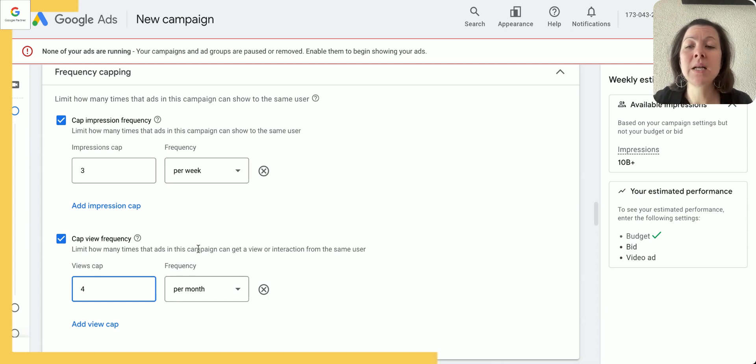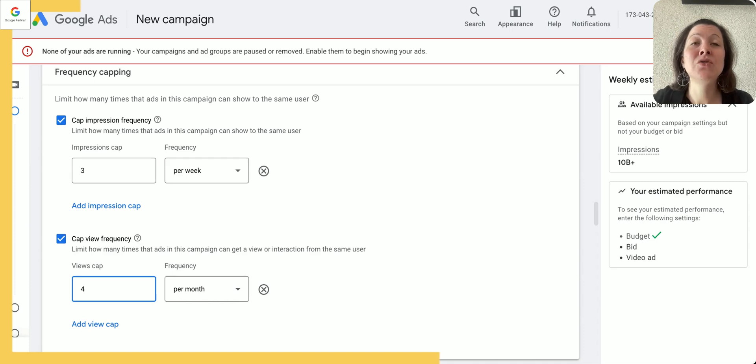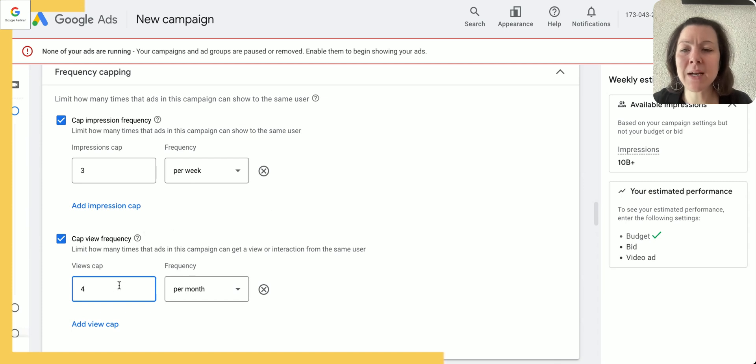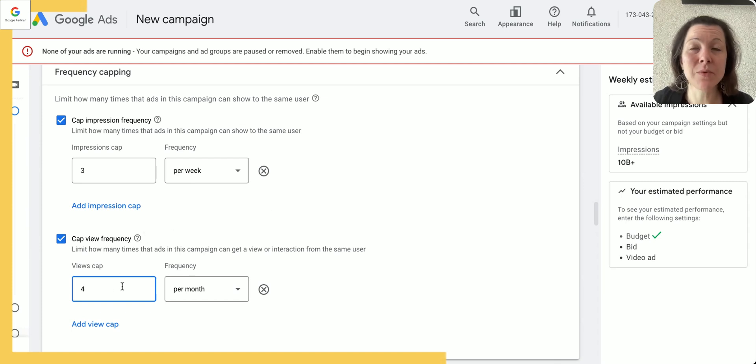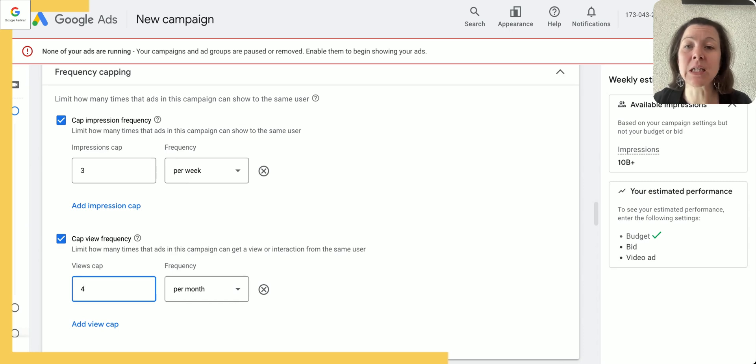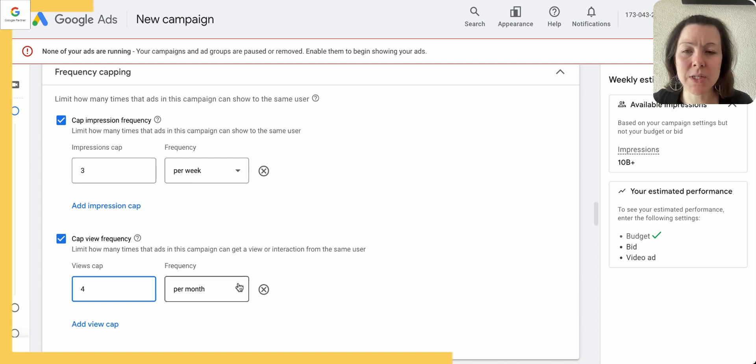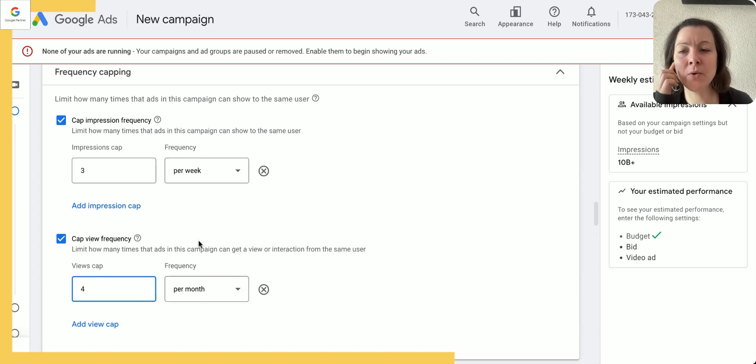What's the difference between impression and view frequency here? Impression is just how many times somebody has seen the ad, and view is somebody that has engaged or interacted with the ad. So if somebody has engaged or interacted with the ad four times already, which is a lot—which means clicked on a button, clicked on the link—and they haven't taken action, then most likely they're not interested.